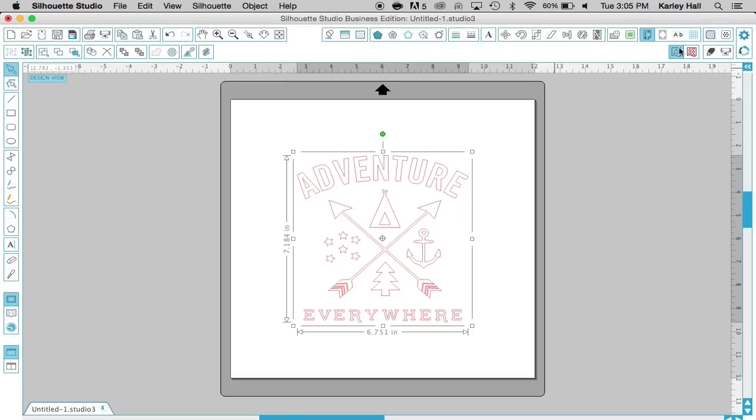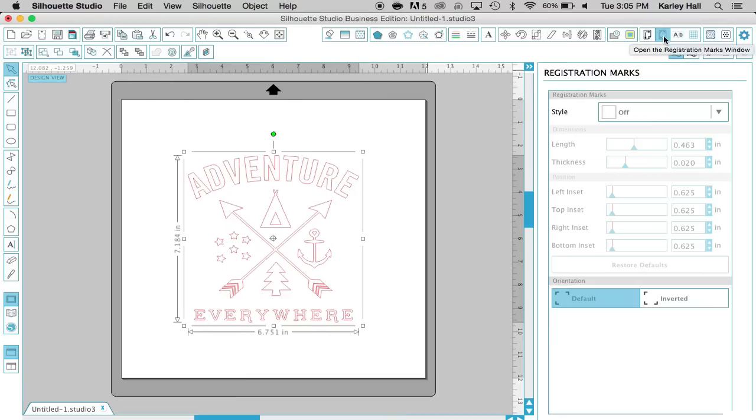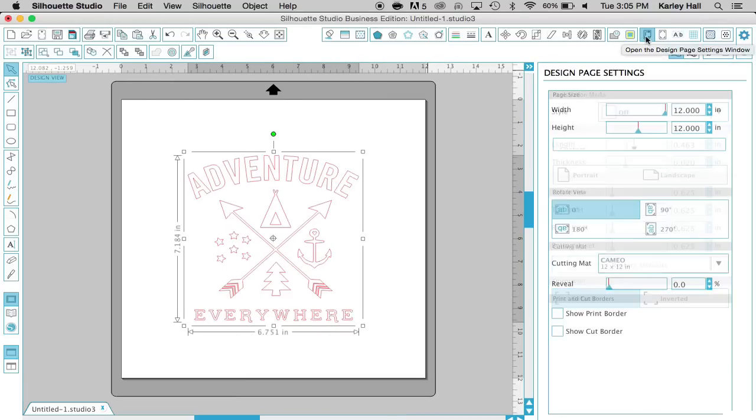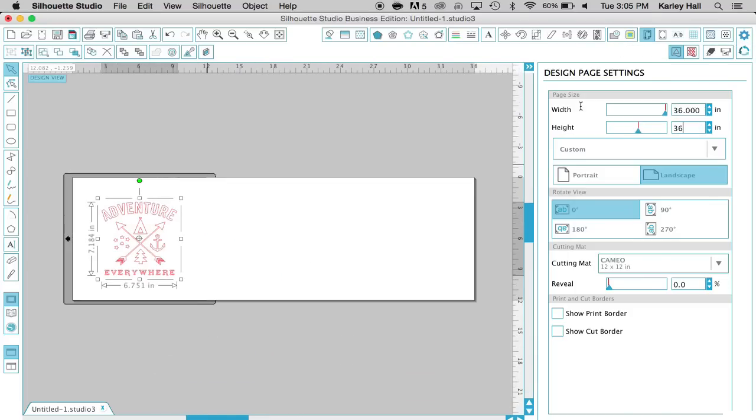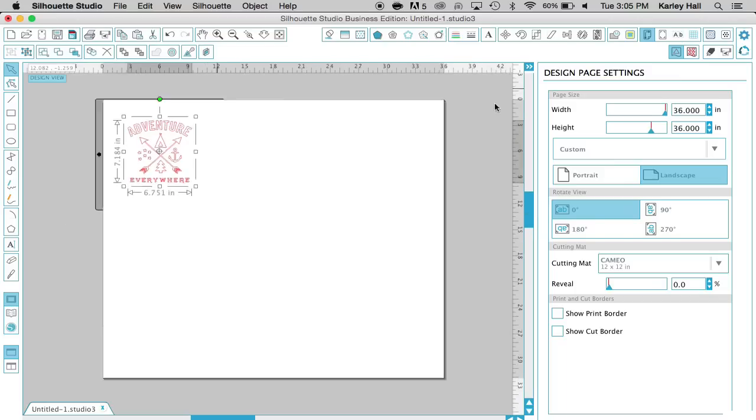So I want it to be about 3 feet by 3 feet, and to get a perspective on how big that is, we can go to the design page settings and we can change our page to be 36 inches by 36 inches.